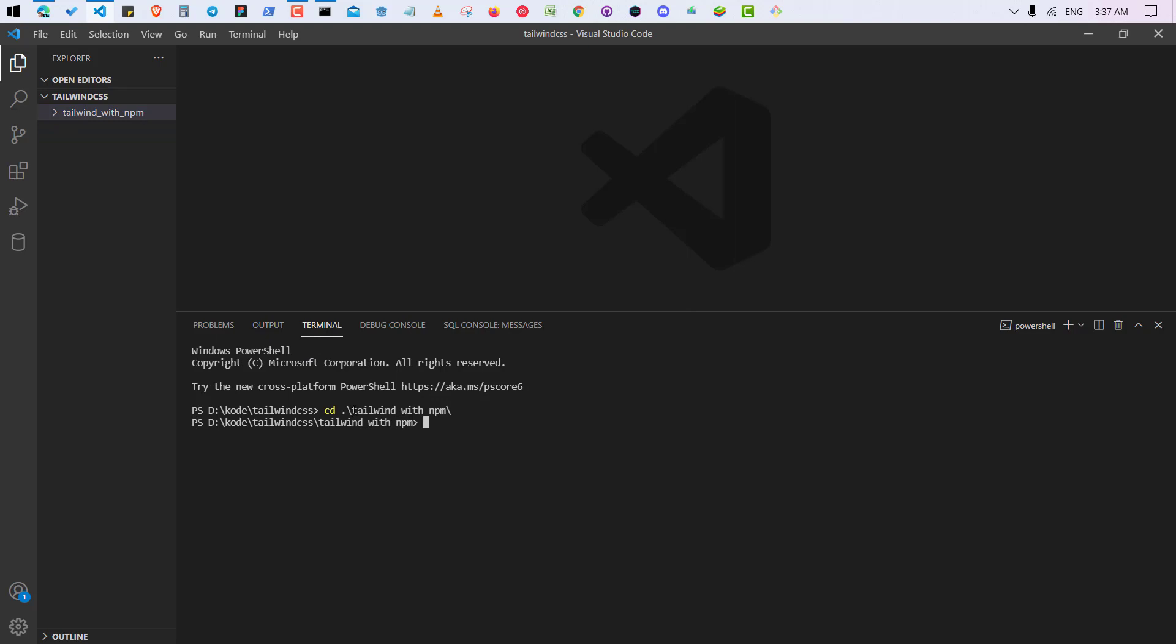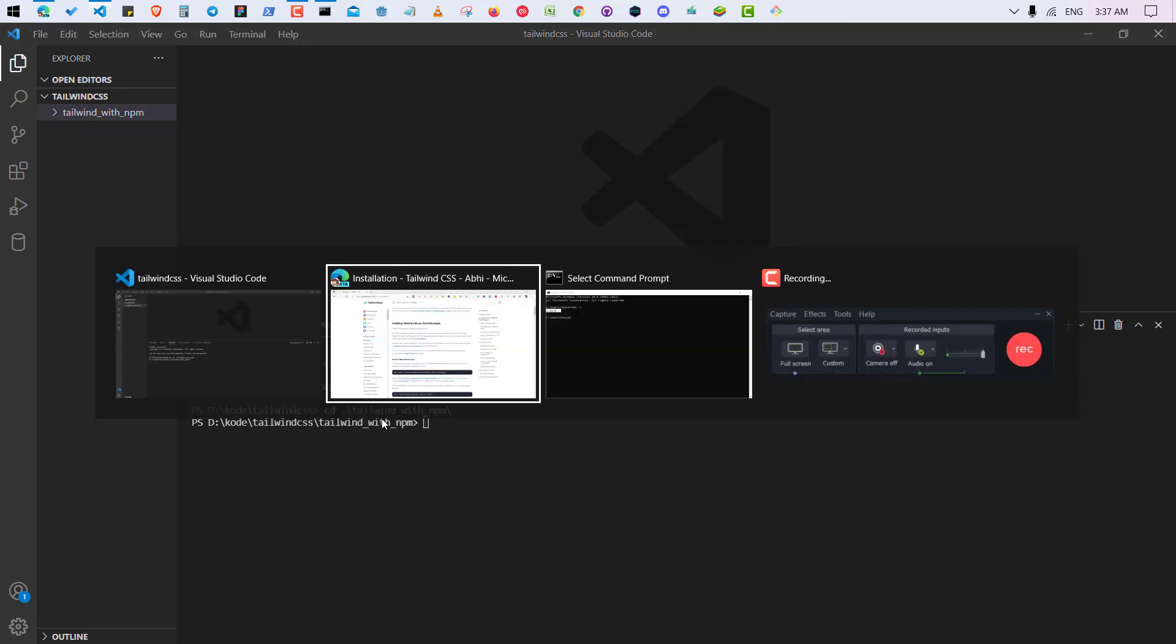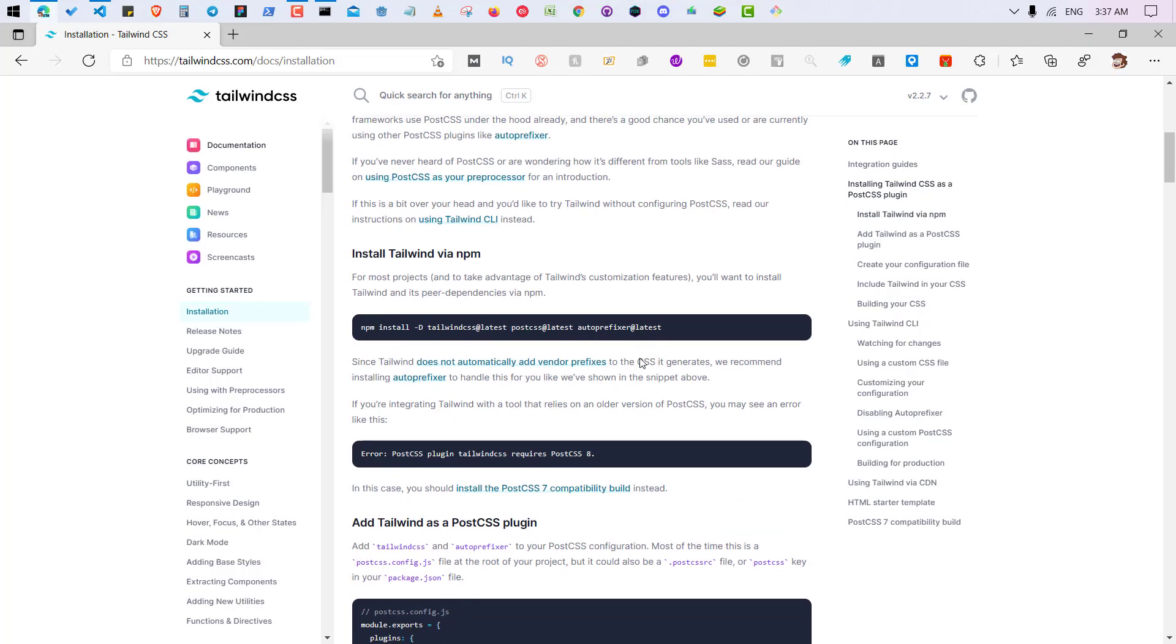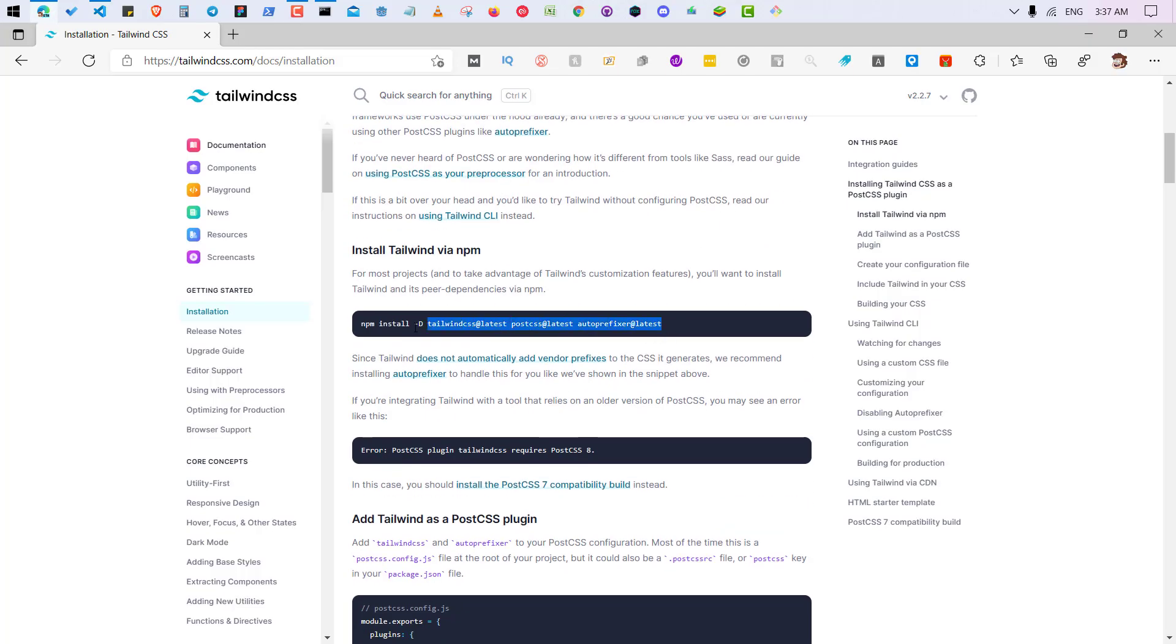So first of all you need to install these three npm packages. Let me tell you that the -D means you want the development version of these packages, and @latest means that you want the latest version of these packages.